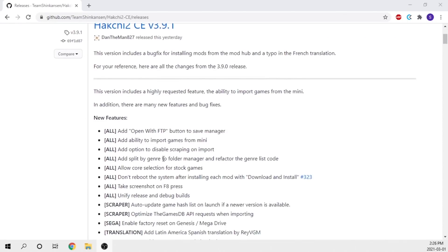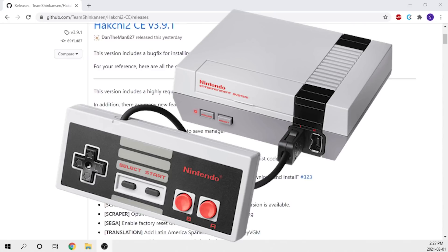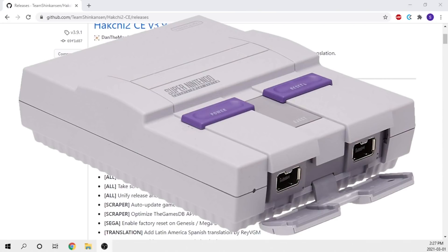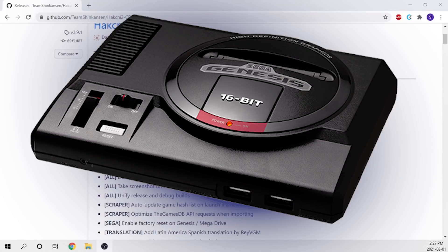There are a bunch of different fixes and new features implemented in this version. For those who are not familiar with what Hakchi2 is, it's essentially software that allows you to soft mod either your Nintendo Classic, Super Nintendo Classic, or your Sega Genesis Mini.